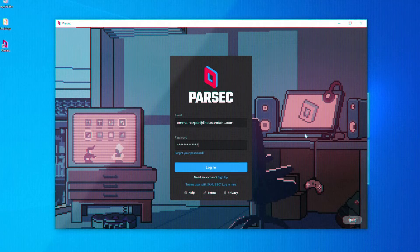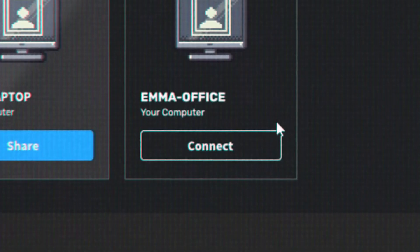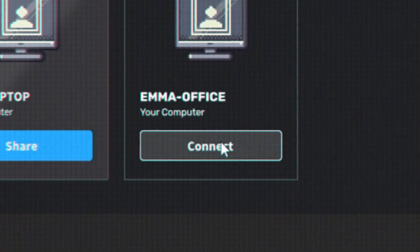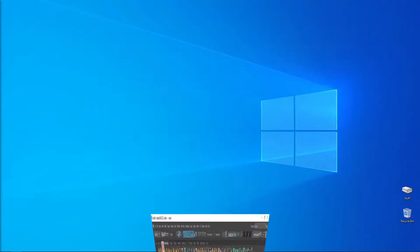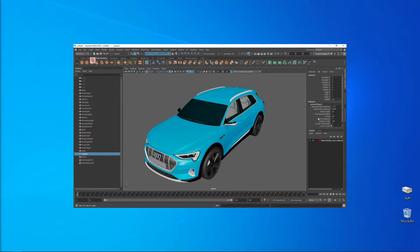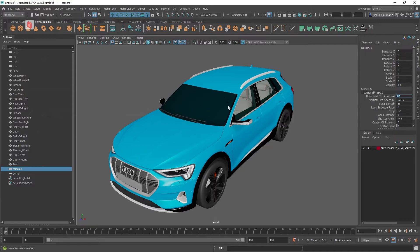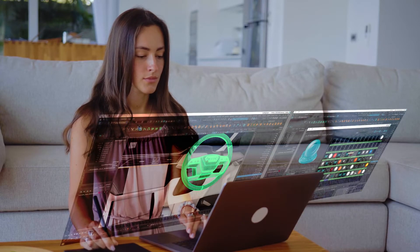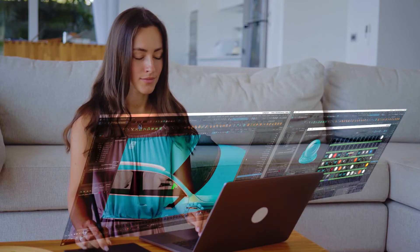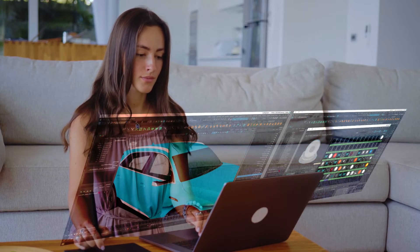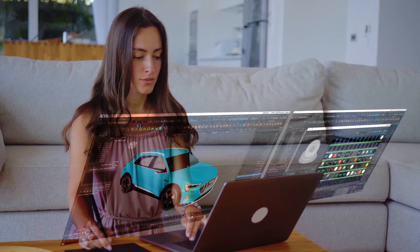Parsec is a desktop streaming app that lets me use my laptop to connect to the PC in my office. It's easy to use and gives me access to Maya and all of my files from anywhere. It's so good that I've decided to start working from home a few days a week, and I'm not the only one.